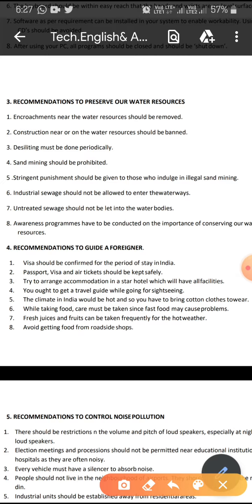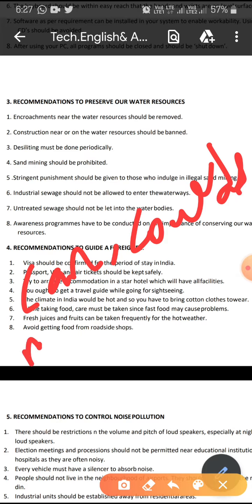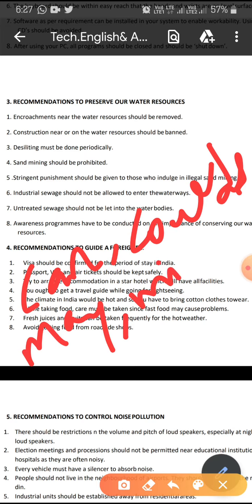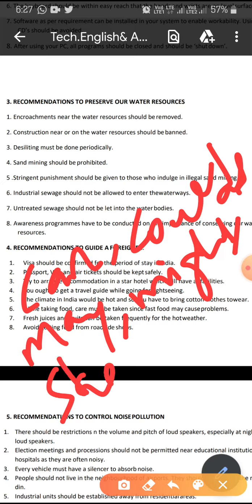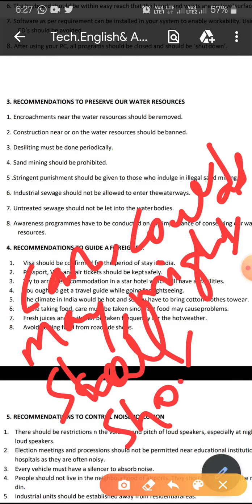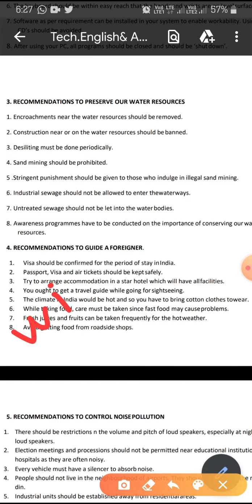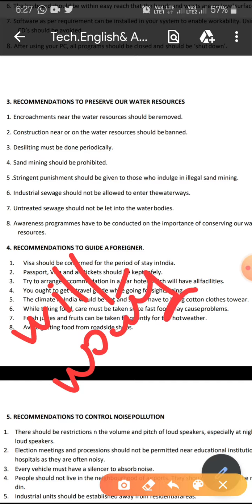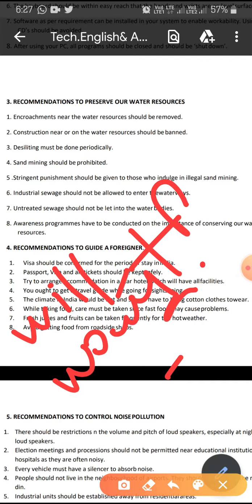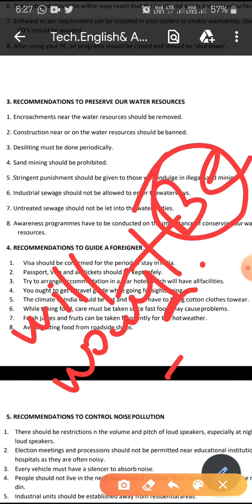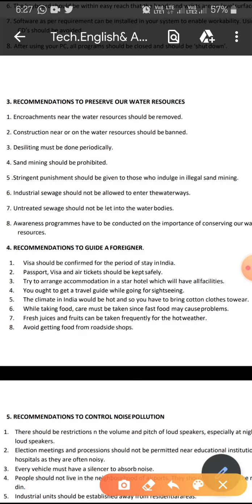Let me remind you of the modal auxiliary verbs you can use: can, could, may, might, shall, should, will, would, and so on. Along with all the modal auxiliaries, there will be 'be' — this 'be' is very important. Along with that, you are going to use the third form of the verb.